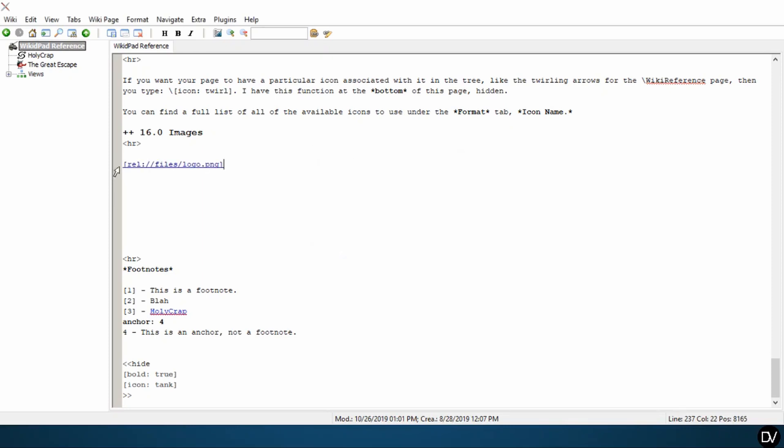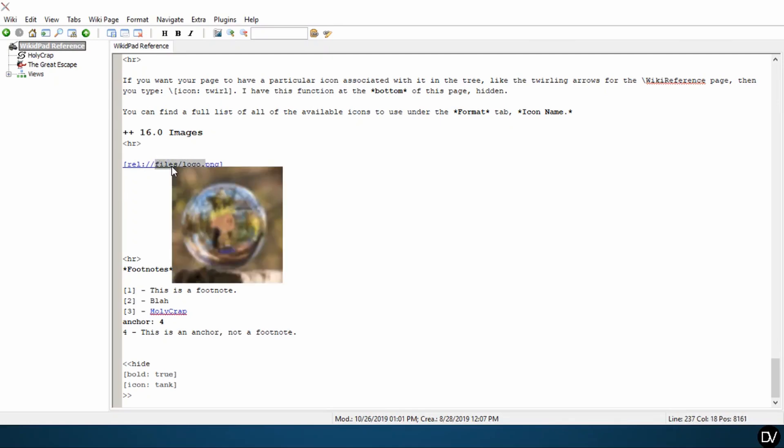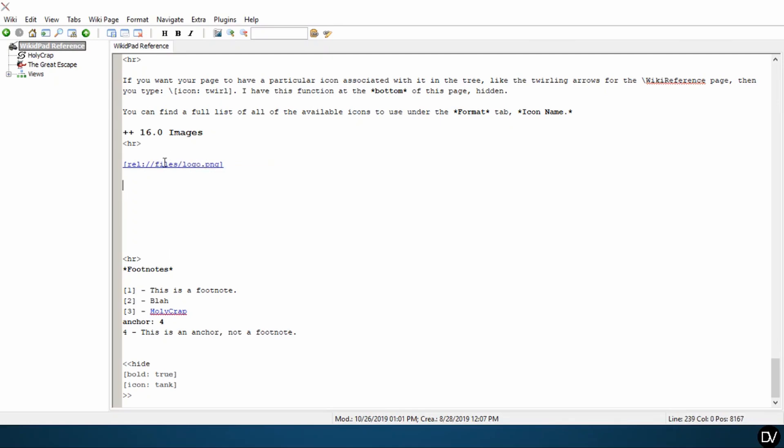Alright, so again, we have our relative URL link to files/logo.png. The reason that this is files is that this is relative to my WikiDPad reference folder. So under my WikiDPad reference folder, I should find a file named files, and then there should be a picture named logo.